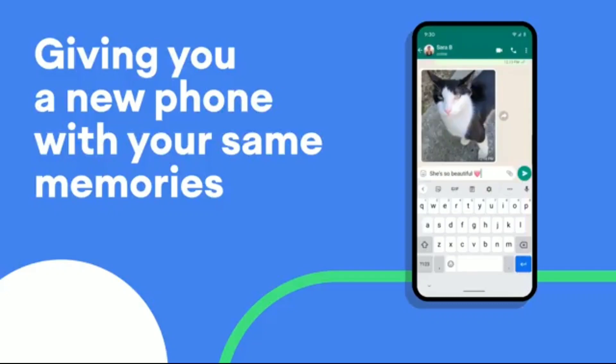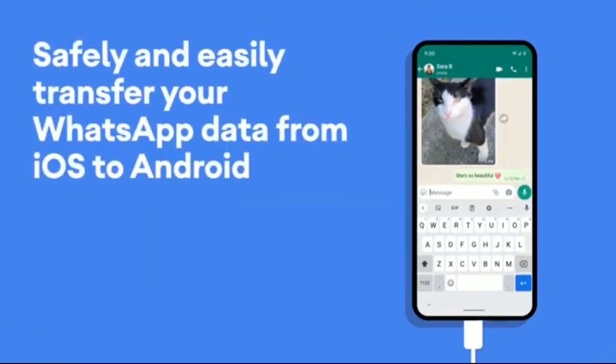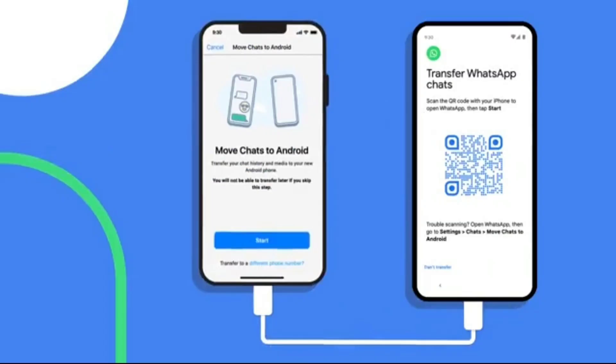It's now easier to switch from iPhone to Android and take your WhatsApp history with you. Simply connect and transfer your WhatsApp data — all you need is a USB-C to Lightning cable to get started. Connect your phones, and when prompted while setting up your new Android device, scan a QR code on your iPhone to launch WhatsApp and move all your conversations, media, and more to the new device.